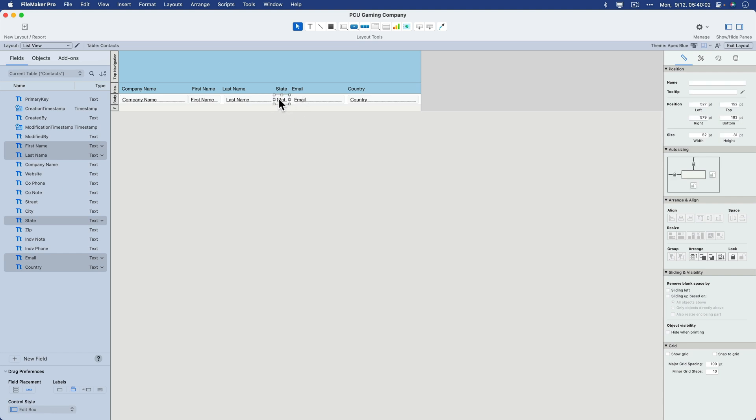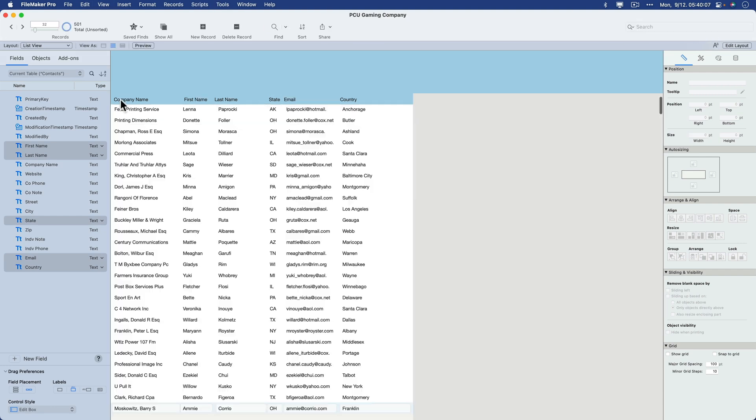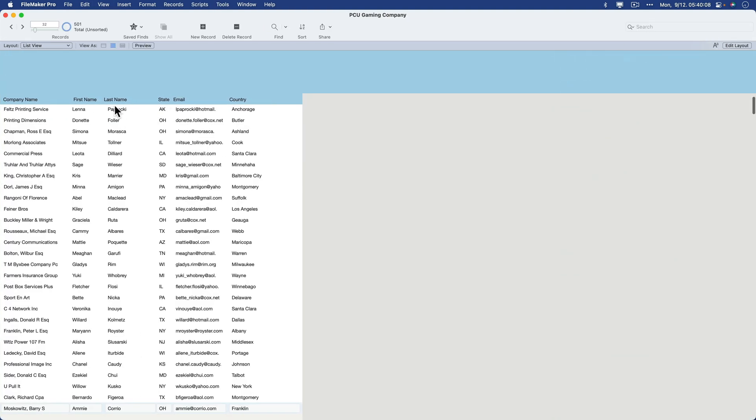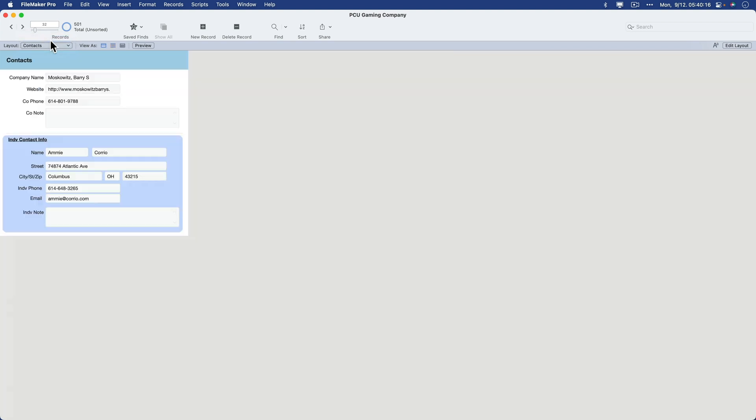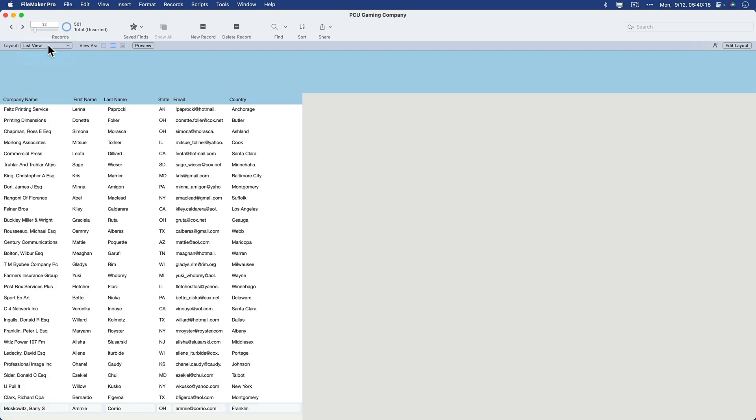I may clean this up a little bit, but essentially I'll post this, which is our contacts list view. To switch back and forth manually between the list view and the form view, you can just go to browse mode and just flip between contacts list and form view.